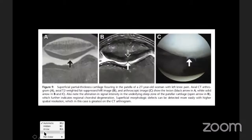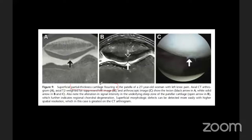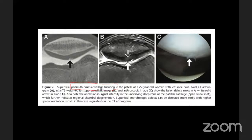Another example from the article is partial thickness cartilage fissuring. These are shown on CT arthrogram and MRI images alongside arthroscopy correlation. CT arthrogram beautifully identifies the fissure, but in India we cannot always perform arthrograms. On MRI, particularly PD-weighted images, you can pick up these fissures — thin chondral fissuring corresponding to what is seen on arthrography.